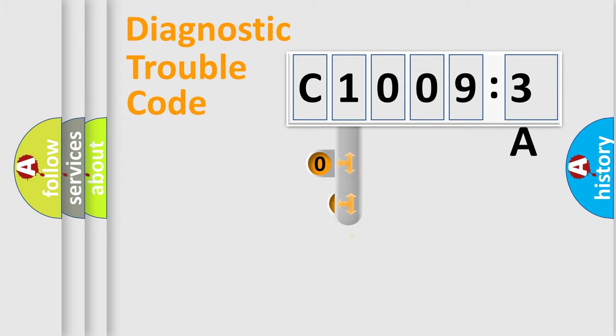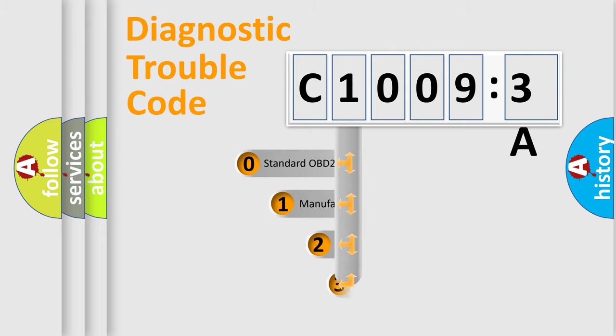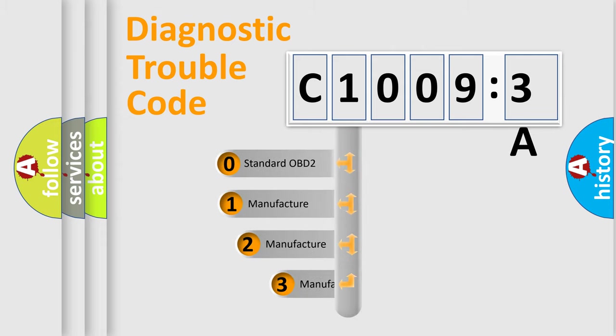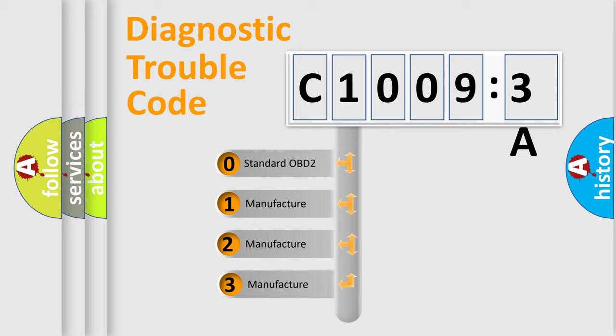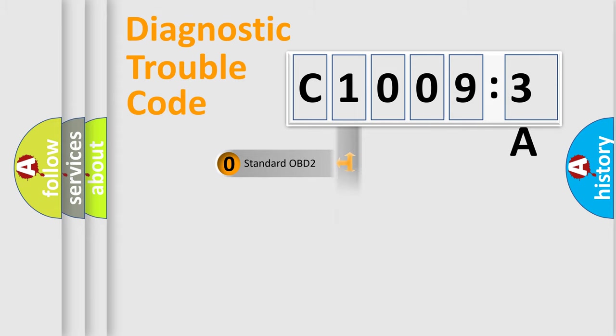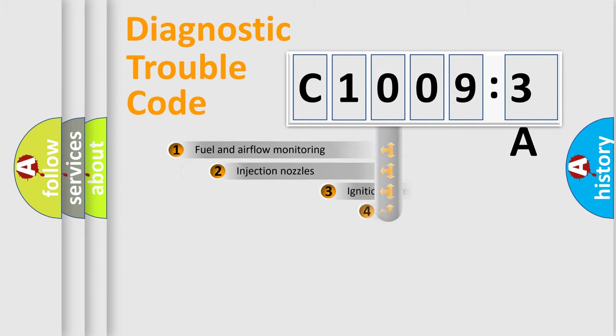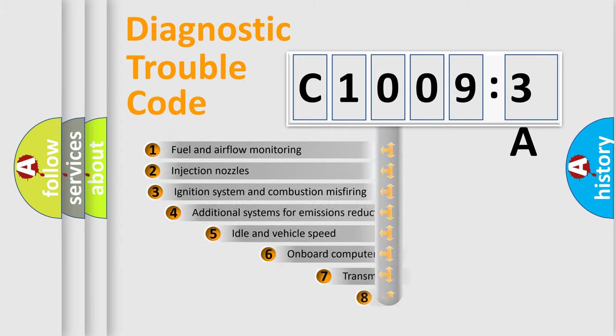This distribution is defined in the first character code. If the second character is expressed as zero, it is a standardized error. In the case of numbers 1, 2, 3, it is a more specific expression of the car-specific error.